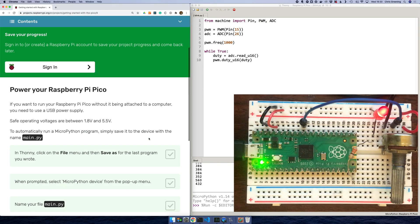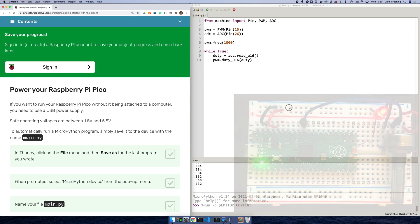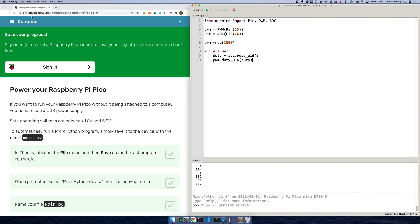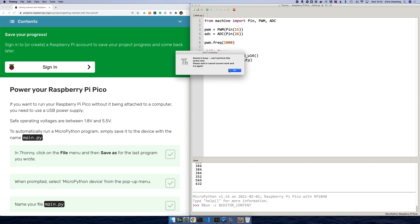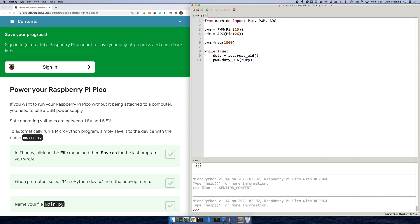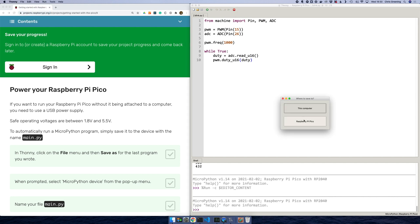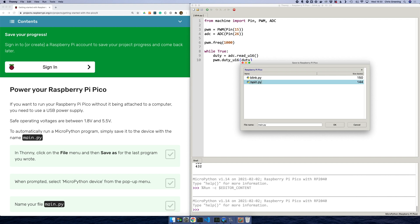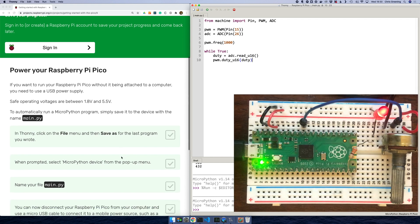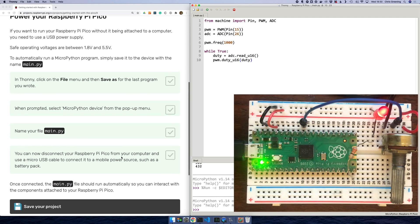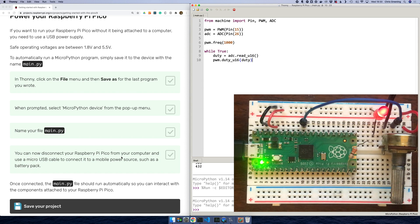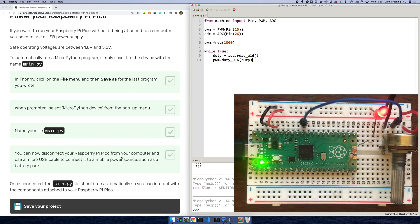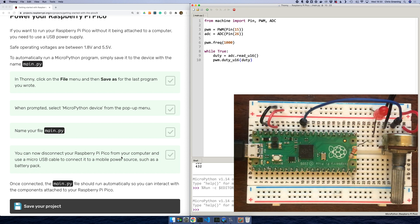Power your Raspberry Pi Pico. Okay, so they want us to save this file and they want us to save it to main.py. Okay. Device is busy. Let's try hitting the stop button. Let's try that again. Okay. Save to main. Okay. And now once connected, it should run automatically. So let's disconnect from our computer and we'll connect up to a USB power pack and see if it works.